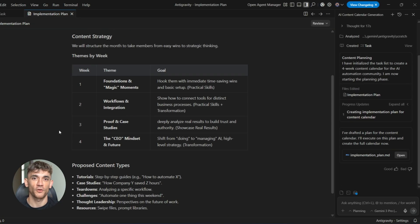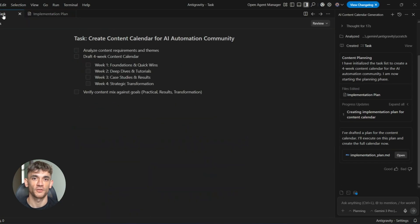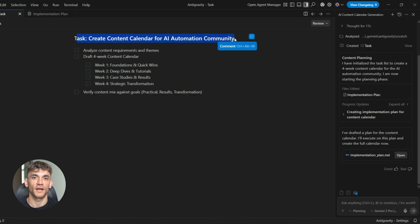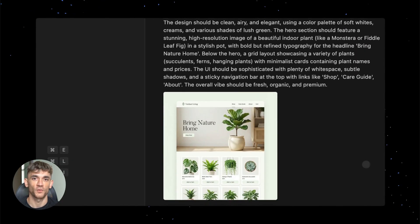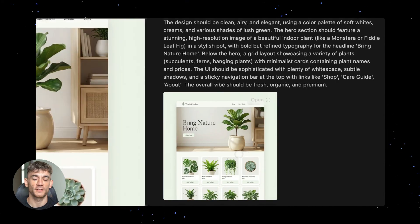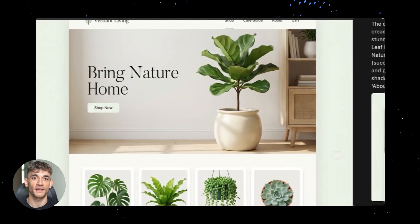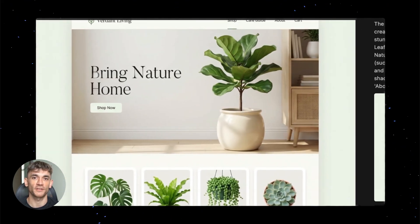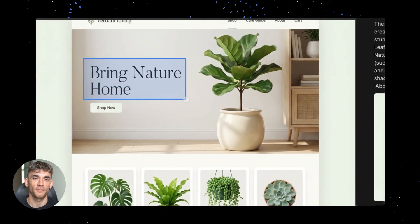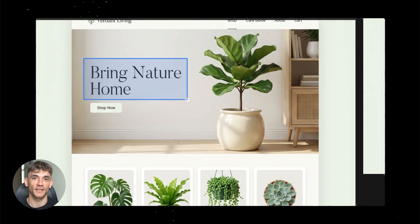That's what these updates enable. They turn AI from a cool toy into a real business tool, a tool that helps you scale without burning out, a tool that helps you compete with bigger companies that have way more resources, a tool that levels the playing field so that small businesses can punch above their weight.